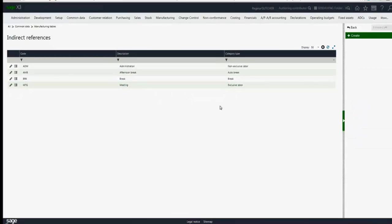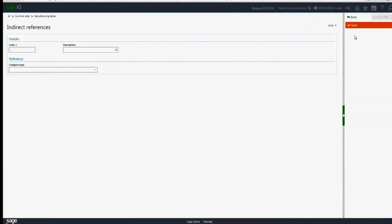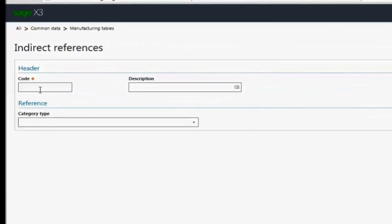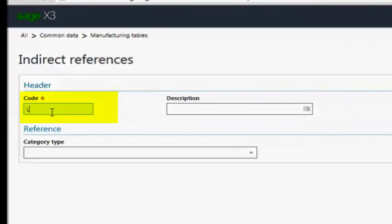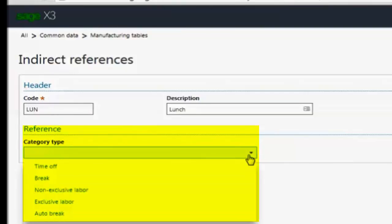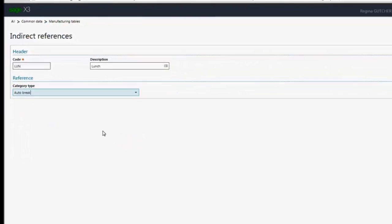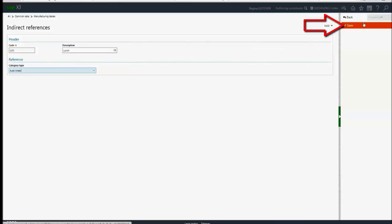I also need to define a lunch break, so I'm going to click on create, enter my code and my description. You'll see here is the category type we mentioned before. If you click the drop-down, we have the capability to assign time off, break, non-exclusive labor, exclusive labor, and auto-break. Because I'm going to assign this code to a shift and I want it to be taken out automatically from any employee clocked in during that shift, I'm going to select auto-break and then I'll click save.